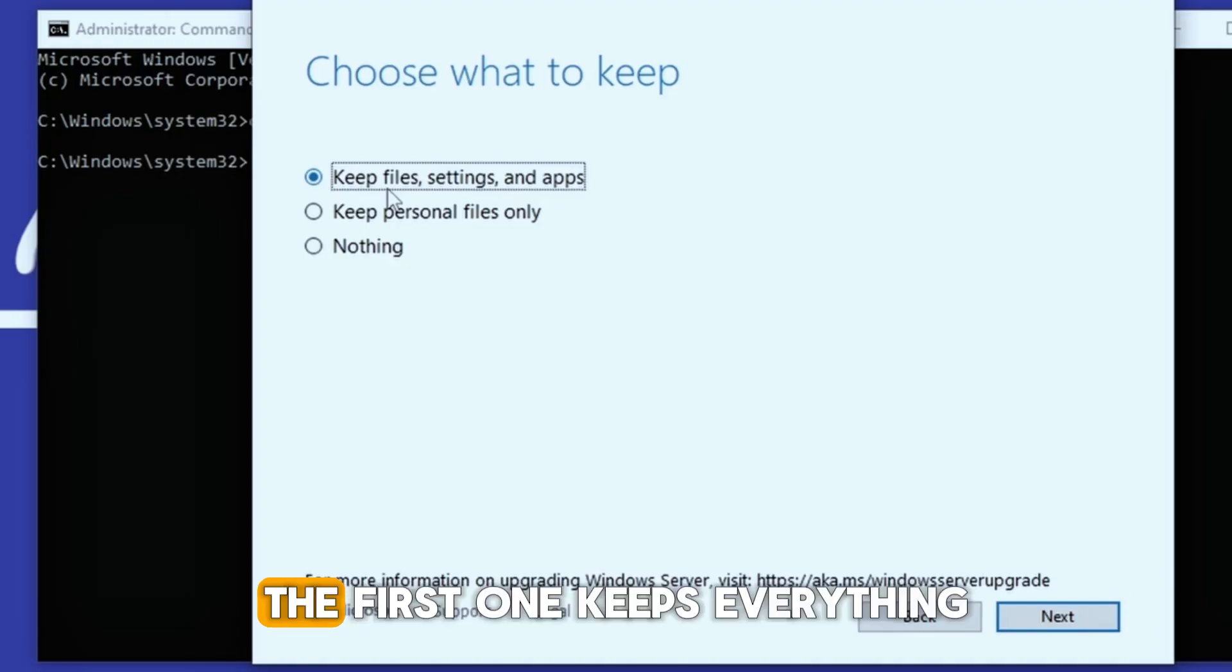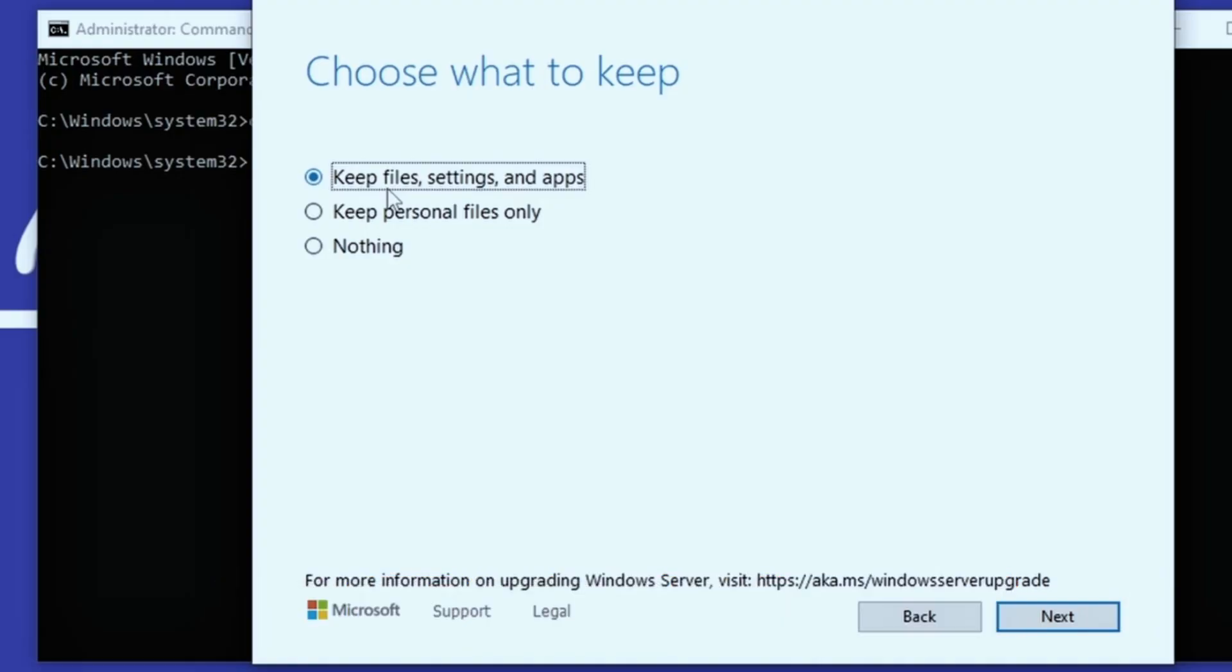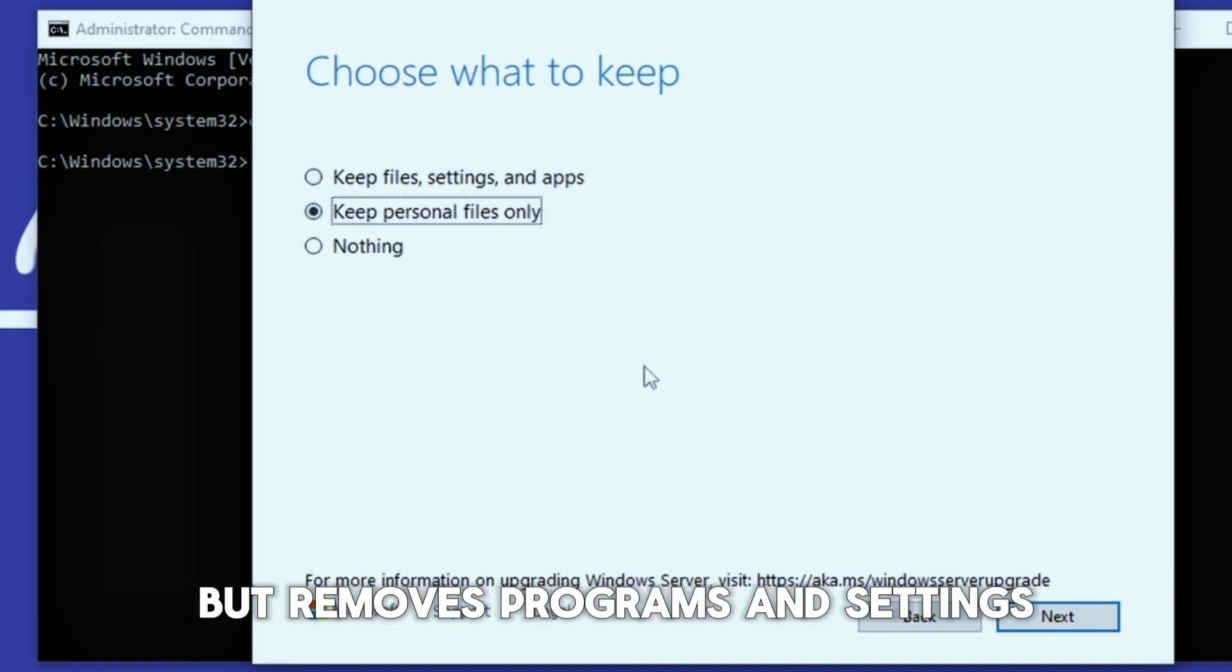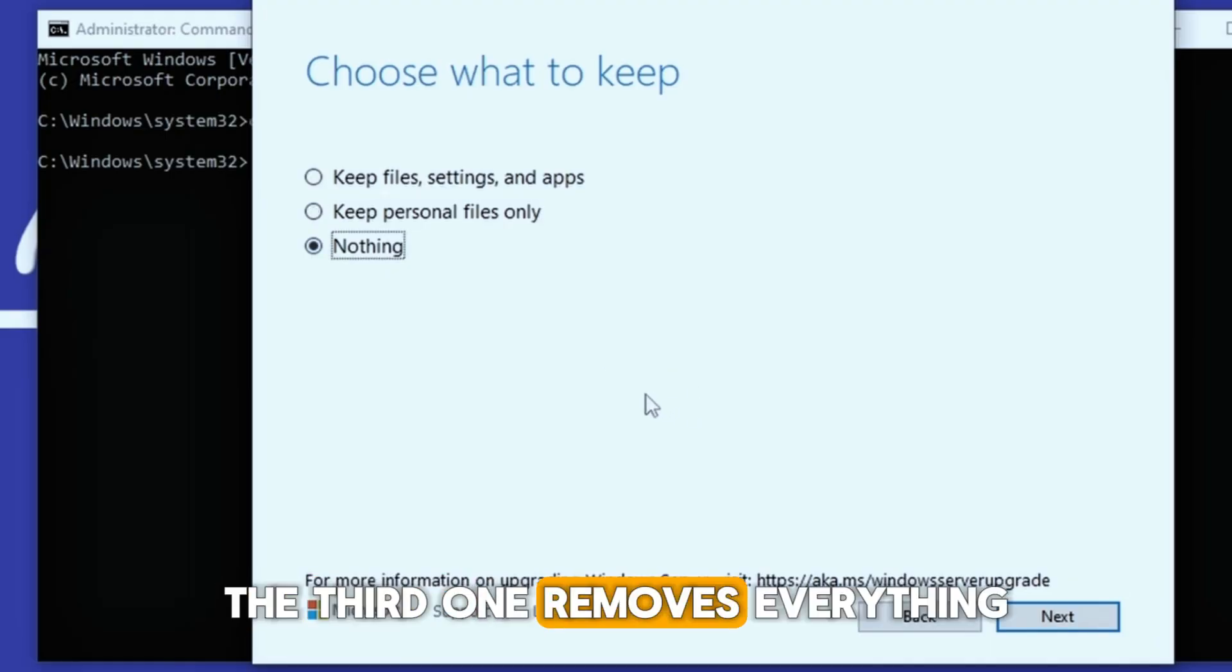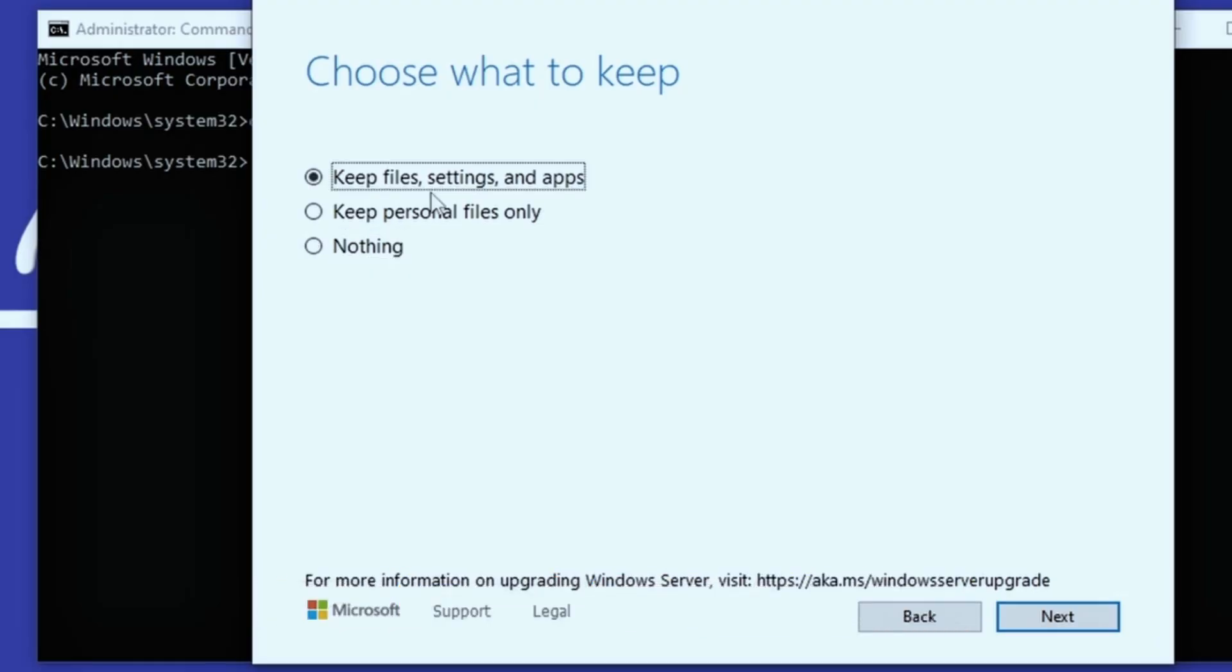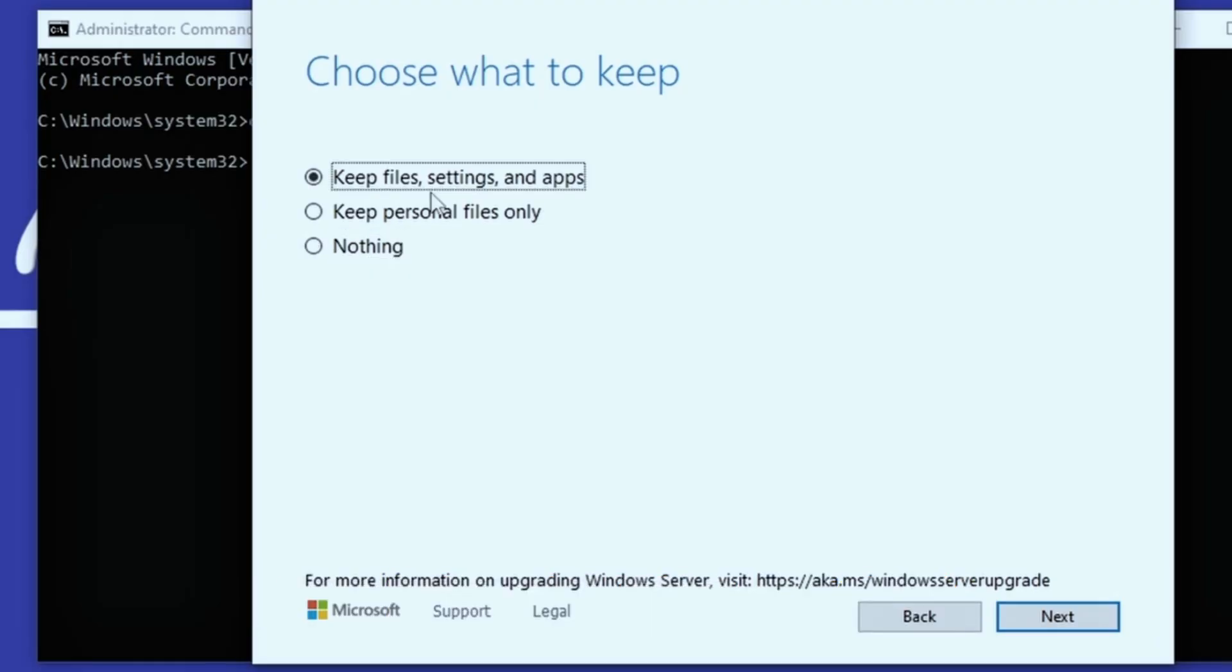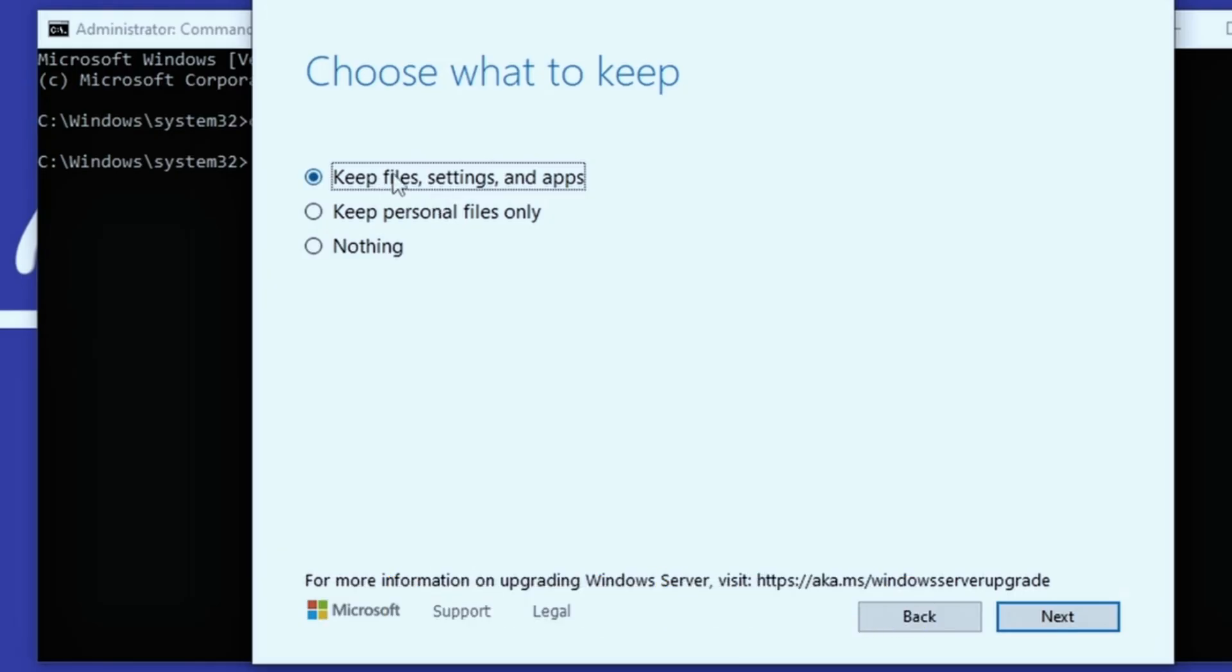Now focus on the three options. The first one keeps everything: your files, settings, and programs. The second one keeps only your files but removes programs and settings. The third one removes everything, full clean installation. We'll choose the first option, keep personal files and apps, because we only want to upgrade to Windows 11. Then press next.